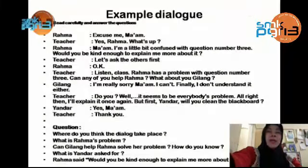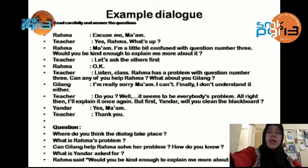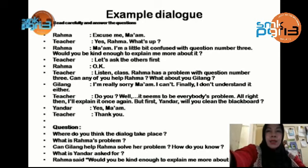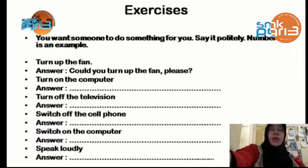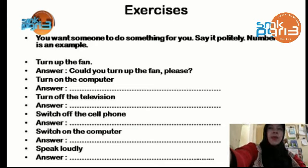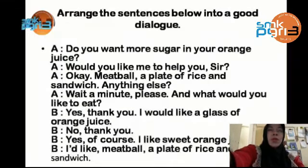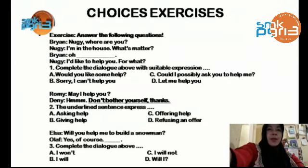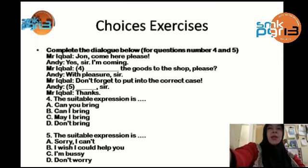Here I have some example dialogues with questions. Please study them and answer questions number 1, 2, 3, 4, 5. You have 15 minutes. Then for Exercise 2, your task is to make expressions based on the situations given — you have 30 minutes. The third exercise is to arrange sentences into a correct dialogue about expressing offering help. The last exercise is to choose the correct answer from A, B, C, D that matches the dialogue in questions 1, 2, 3.